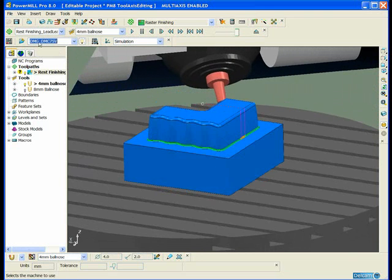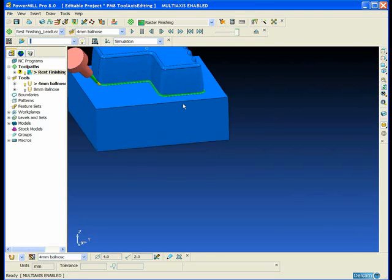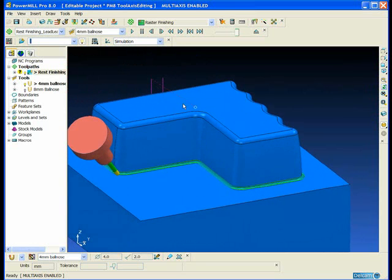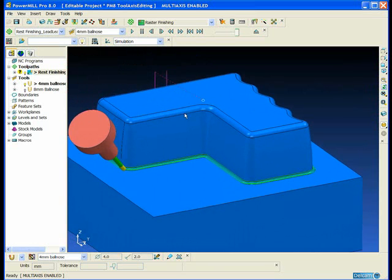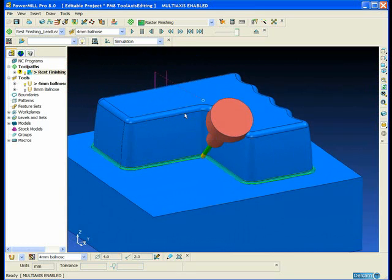So the tool axis is much better but it's still not perfect. In the internal corner I've got a very sharp change in tool axis direction and potentially a tool holder collision.